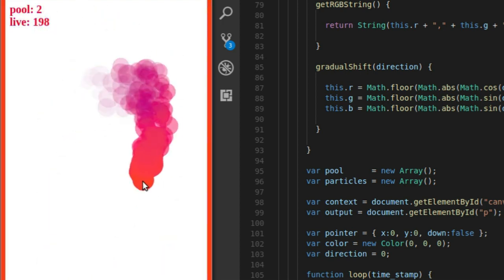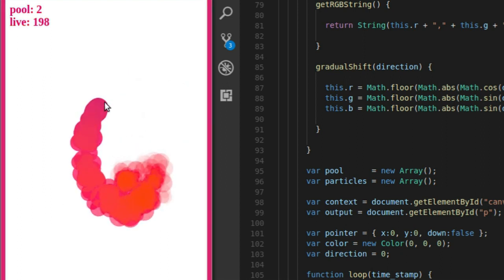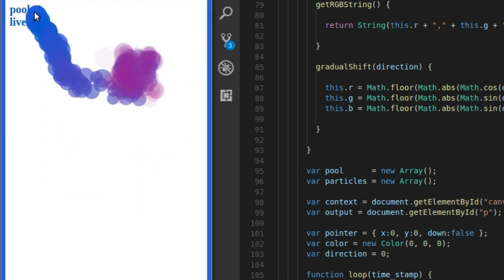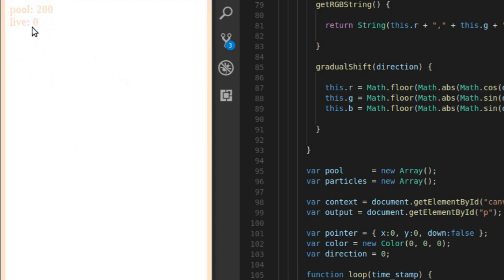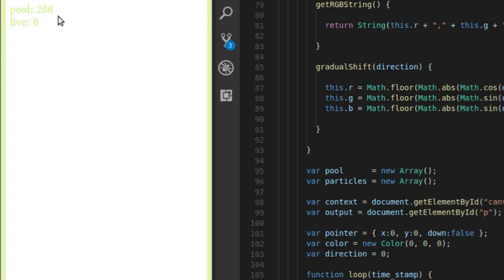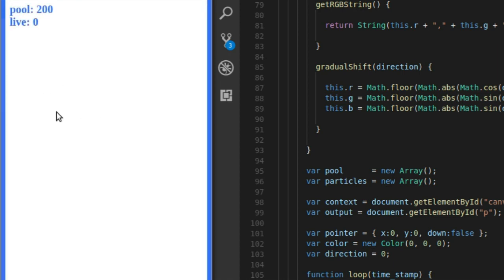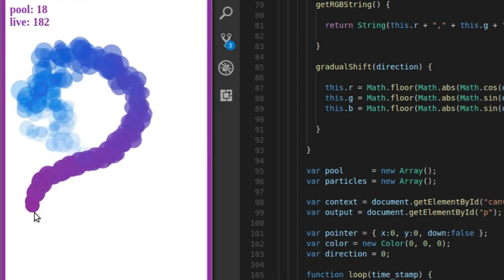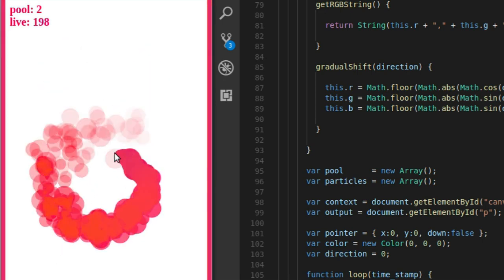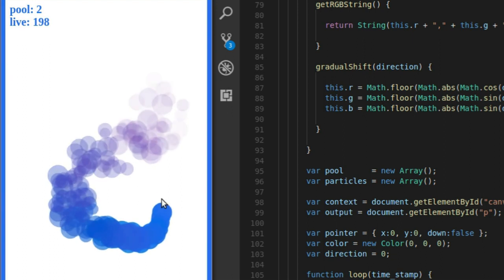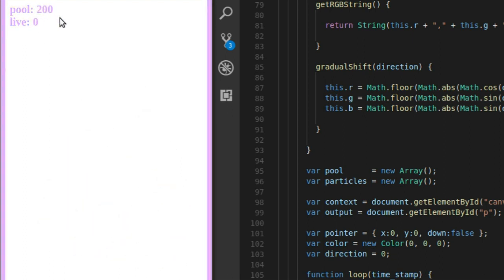So what does pooling objects actually mean? If I stop clicking and you keep an eye on this pool number right here, when I stop clicking, all the objects are going to come out of my live array — so they're no longer going to be live on the screen — and they're going to go into my pool, where they're basically going to be in storage for the next time I need them. So when I start drawing my particles again, they're all going to come out of the pool and go into the live array. When I no longer want them on the live array, they go back into the pool for later use.